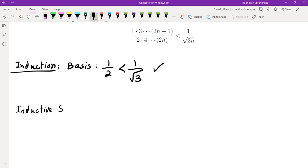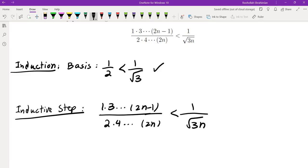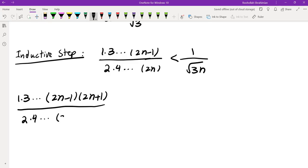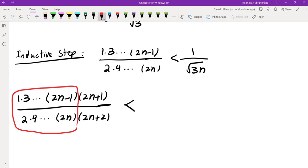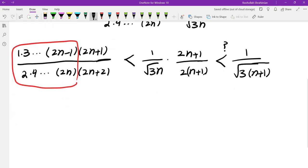For the inductive step, we assume the inequality for n: the product 1·3·…·(2n−1) over 2·4·…·(2n) is less than 1/√(3n). We want to prove the next one — the product of odd numbers from 1 to (2n+1) divided by the product of even numbers from 2 to (2n+2) is less than 1/√(3(n+1)). We know the first portion is less than 1/√(3n), and the second portion we factor a 2 from the last denominator term. The question is whether this inequality holds.